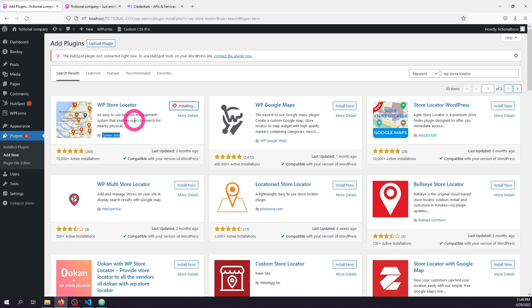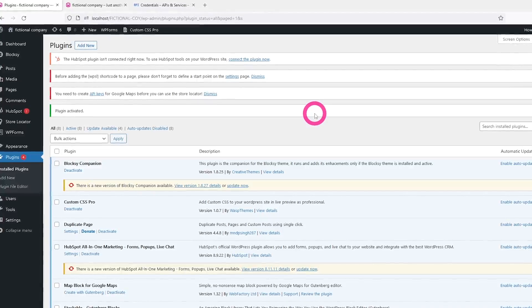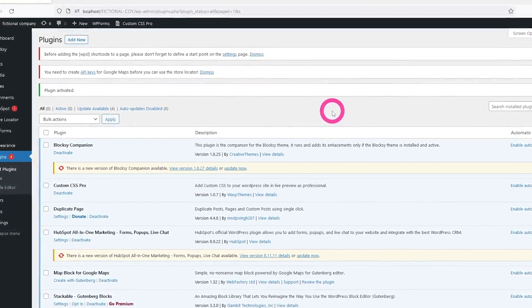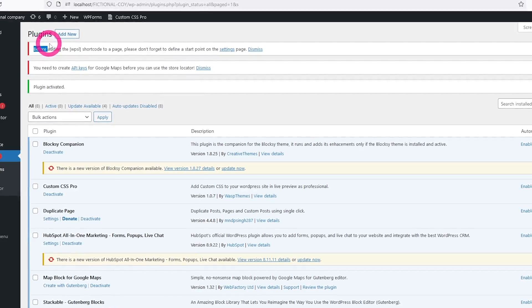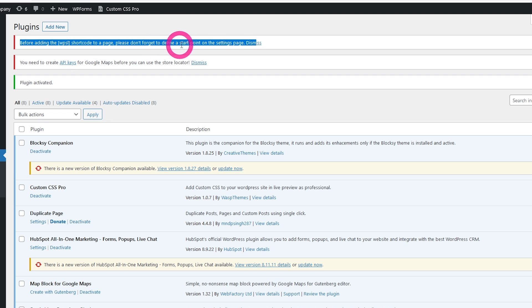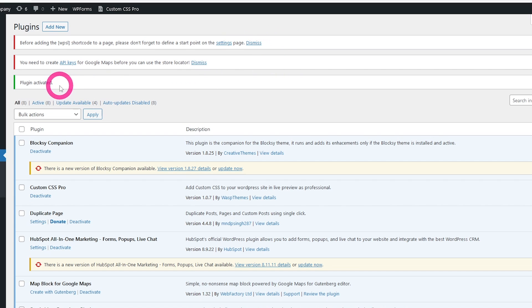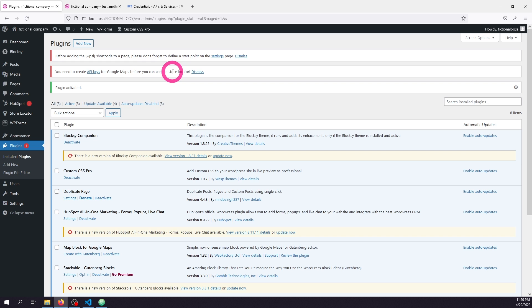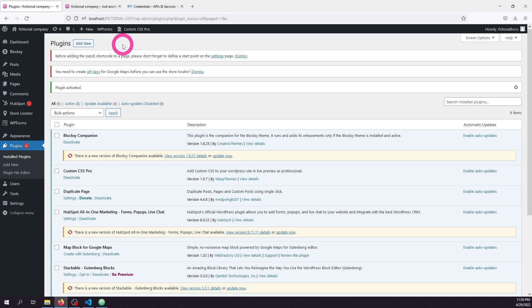Now that you've activated the store plugin, there are a few things to note. It's going to ask you to take two actions. Step one: before adding the shortcode, don't forget to define a starting point — a city where your head office or main location is. It will also ask you to add your Google Map API. If you don't know how to get Google Map API keys, I have a video covering this in detail — the link will be in the description.